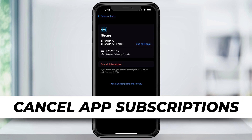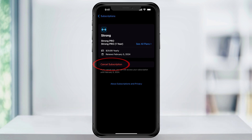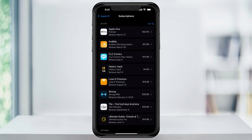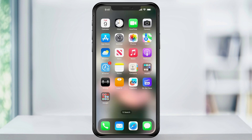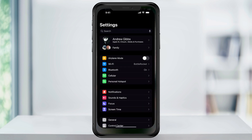In this video, I'm going to show you where to go inside of your iOS settings so that you can cancel any app subscription that you've made in the past. Apple's actually made this process pretty simple and has put all of your subscriptions in one place. To take a look at your current subscriptions, start by opening the Settings app.